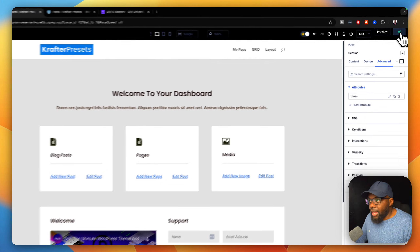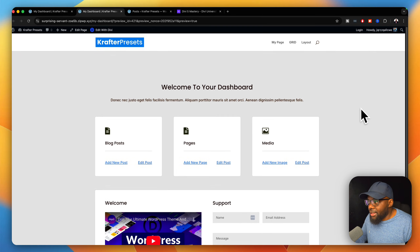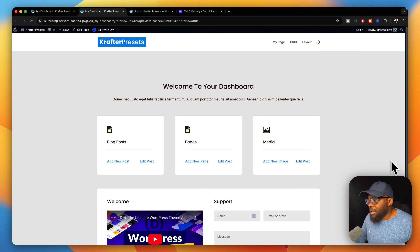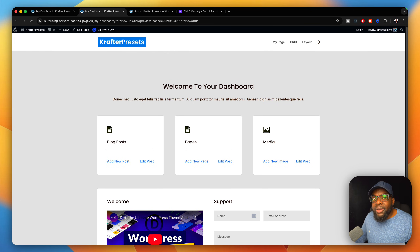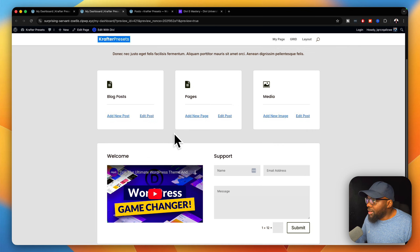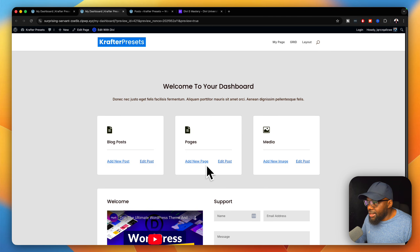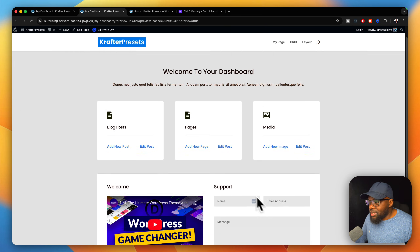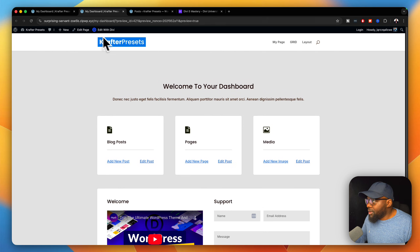Let's do a quick preview to see what it looks like — that looks great. When clients log in, this is the page they see. Now the question is, when they log in, how are they going to be redirected? We need to fix that in a moment. But first, make sure all the links are working — test what happens when you add a new page, add a new image, and so on. Once all that's confirmed, you're pretty much good to go.